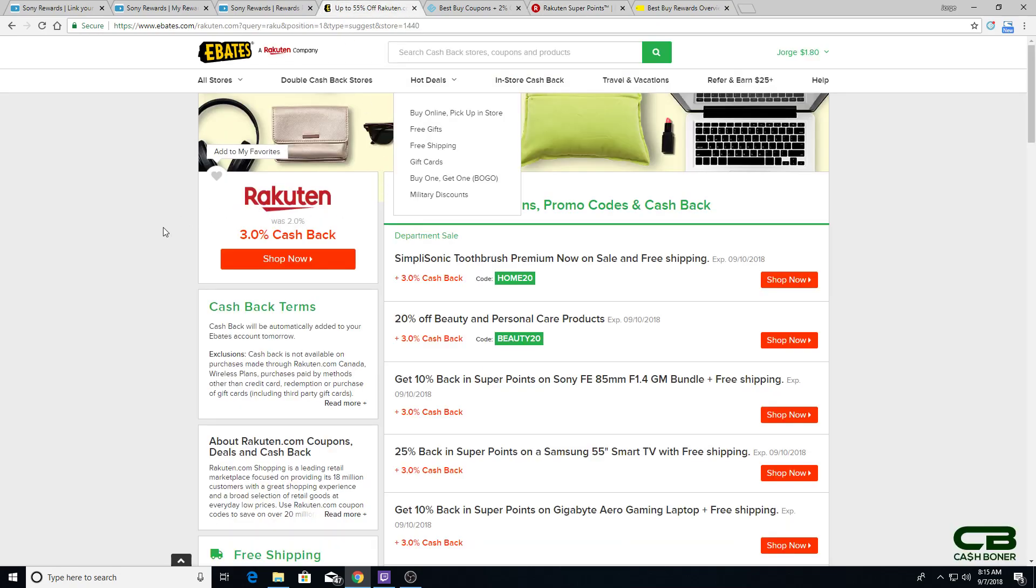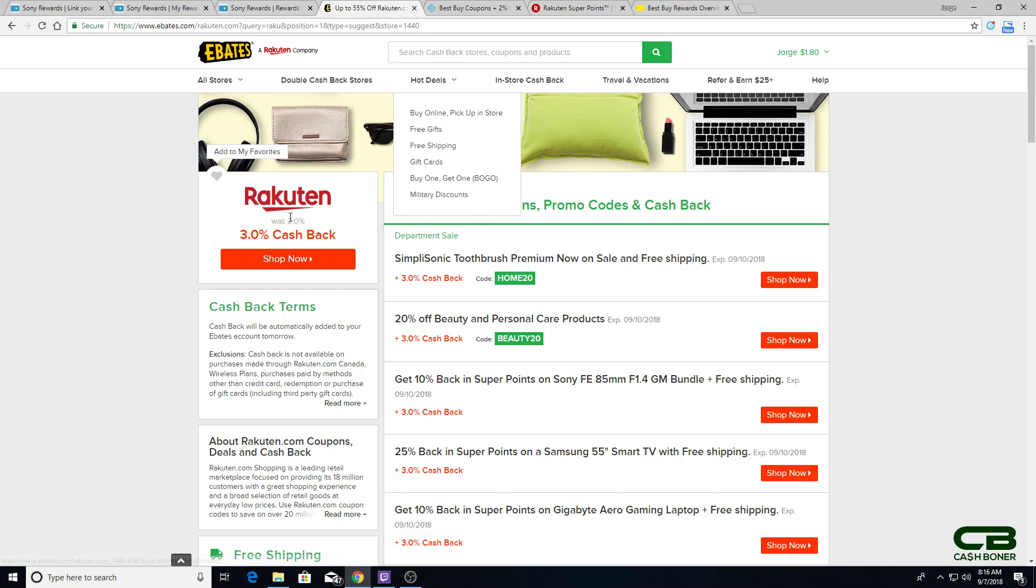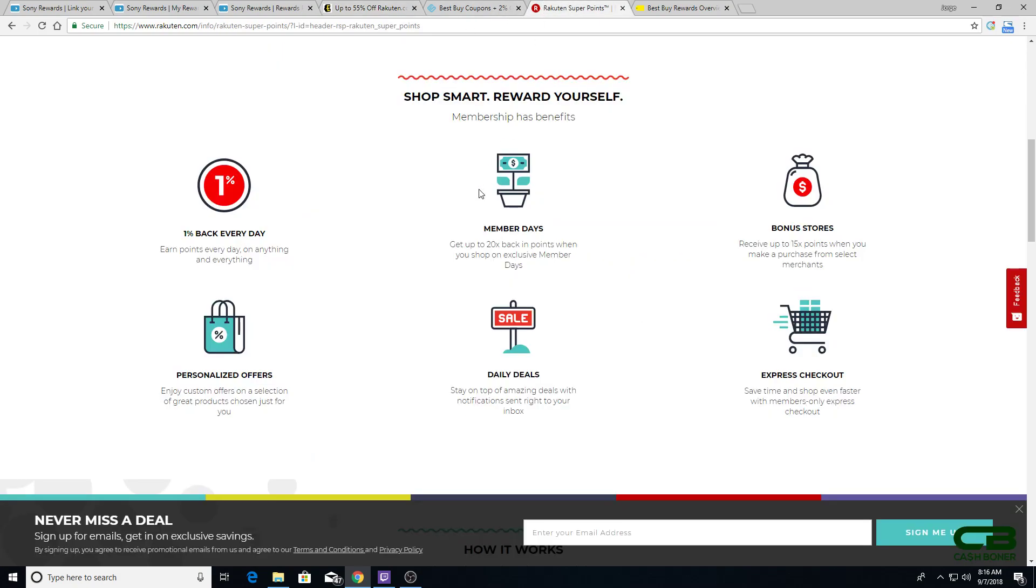So, you get an Ebates account. Ebates will pay you 3% cash back on all your Rakuten purchases. So, 3% from Ebates, 1% from Rakuten. That's 4%. Now, in my case, if I went through this path, I'm getting 1% back from Sony, so that's 5%. It's not the best, especially compared to Nintendo, but if you want to go all digital, it's better than getting nothing.